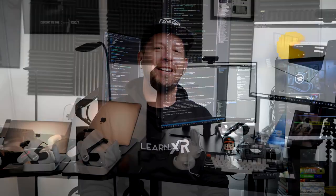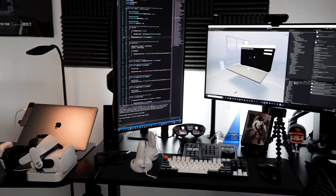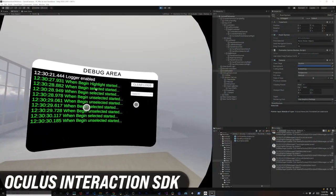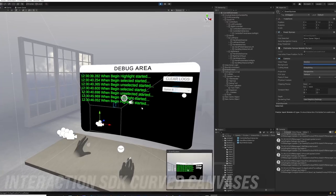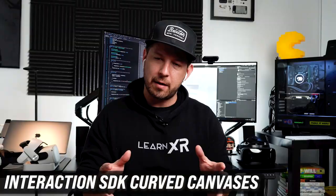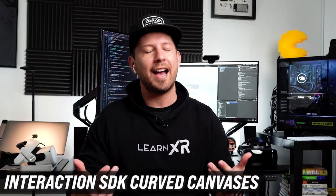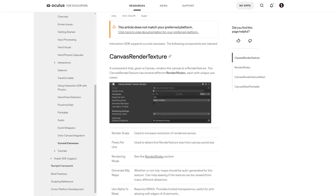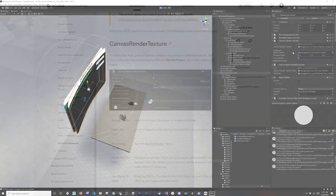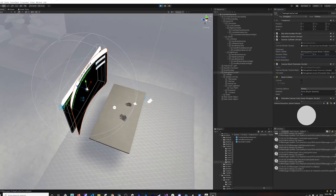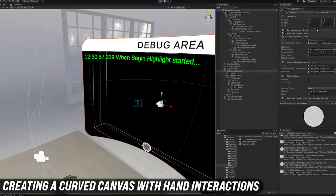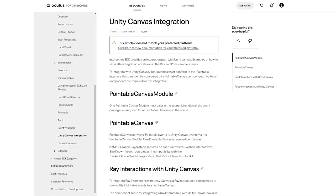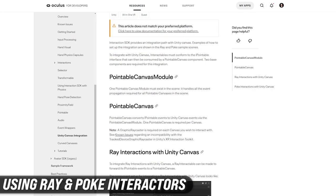Welcome back to my channel. In today's video I'm going to continue working on the Interaction SDK — we're going to use interactions to interact with a curved canvas. A curved canvas has been something I've been asked about for a long time, and now you can create a UI that looks more like what you'd see in a VR experience. I'll walk you through all the components needed to implement a curved canvas and the interactions you can apply, such as a ray interactor or poke interactions.